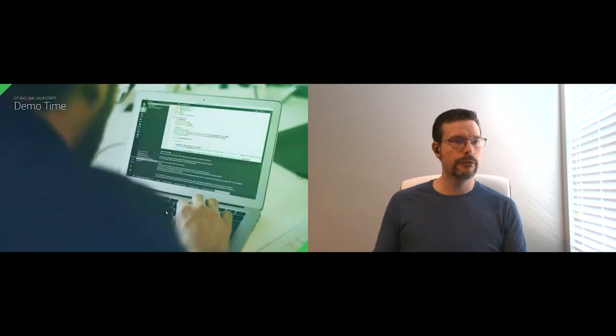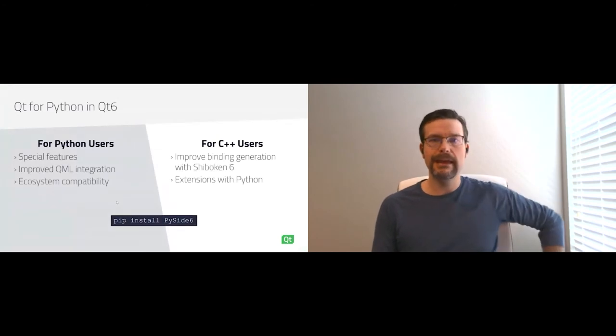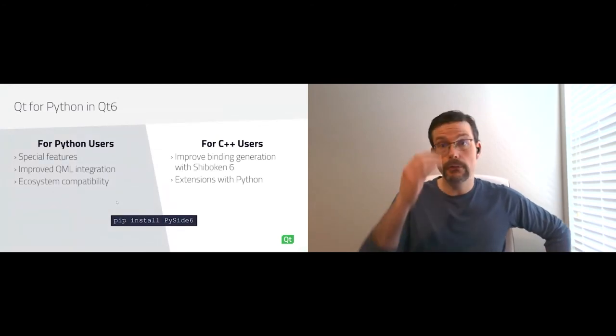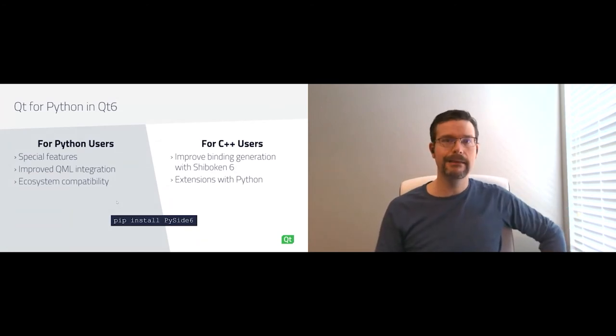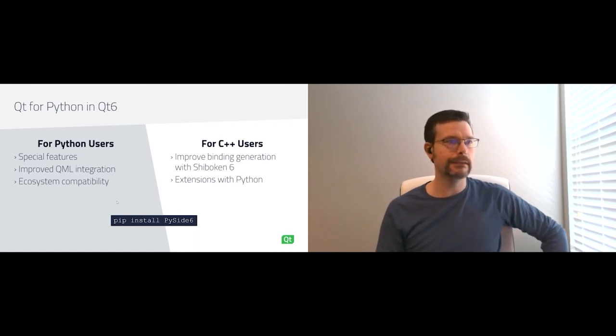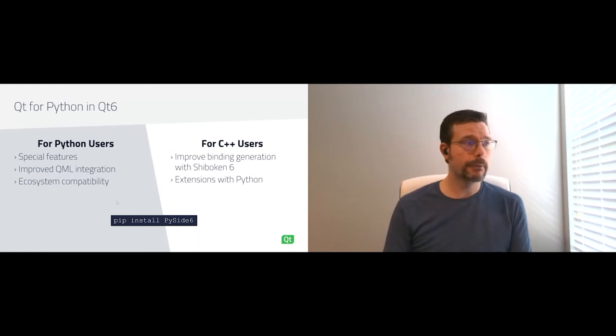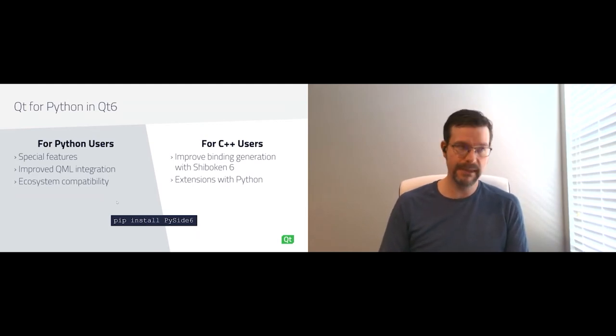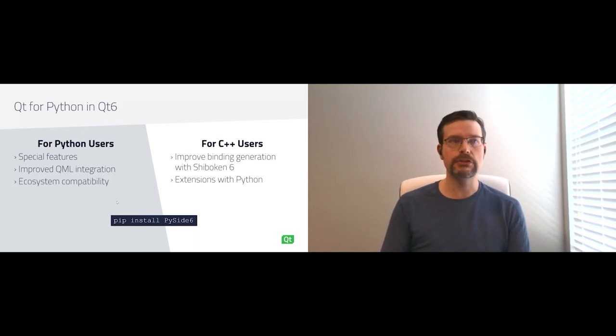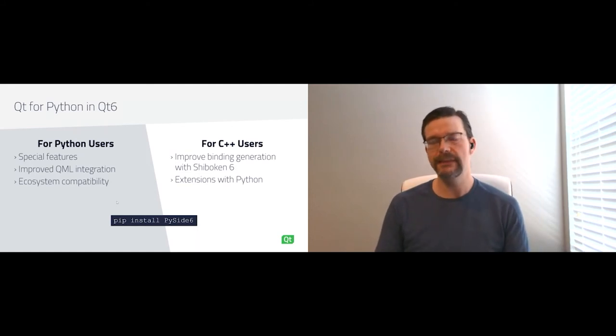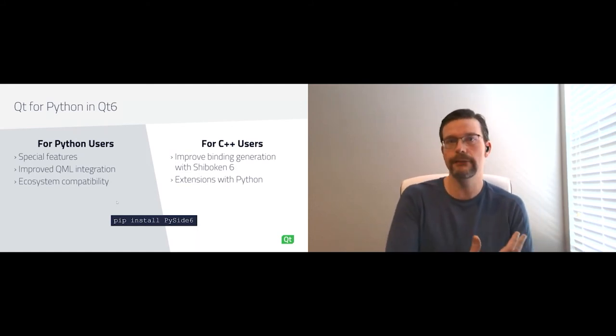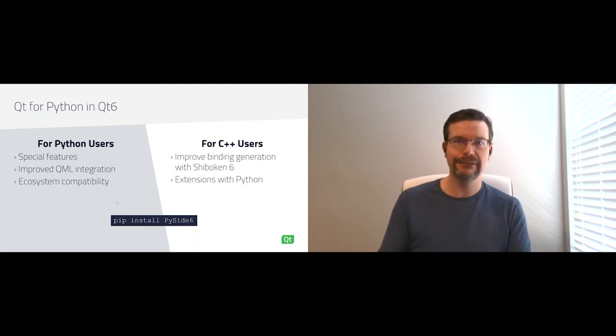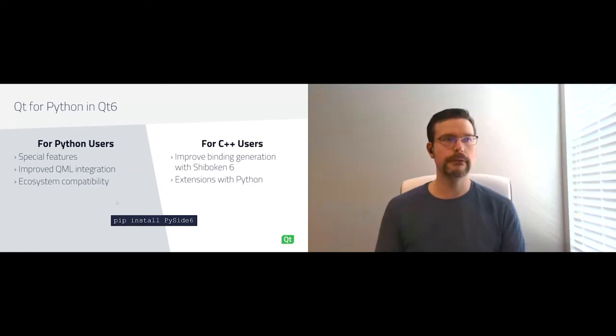Jumping back over to Python. Within Qt, we have our Qt for Python module. The official name within the Python community is the PySide bindings. The latest version is PySide 6. For Python users, there's a number of improvements in 6, but a big one is improved QML integration. Also some special features to try and make the syntax of the Python bindings more Python-like rather than C++-like.